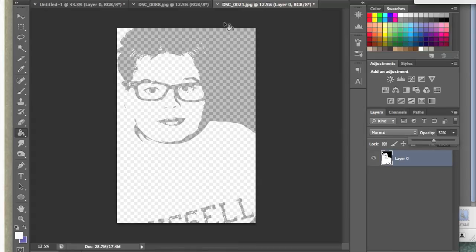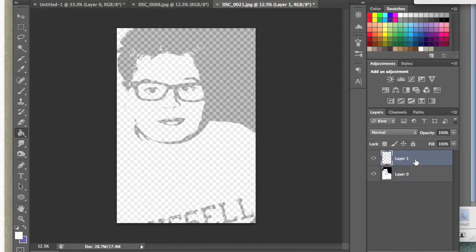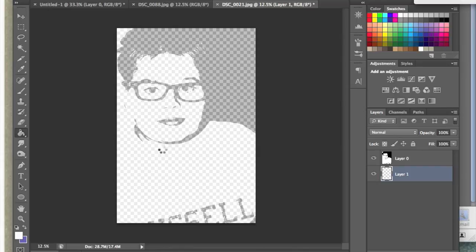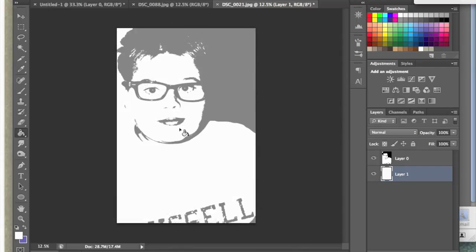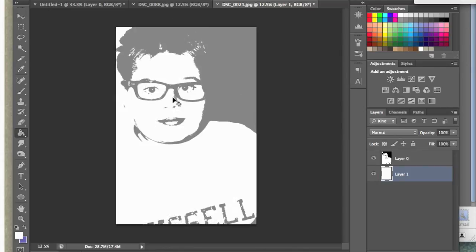Now you're going to see the checker pattern behind it. That's just because it means it's blank, but it will be black and white. I can make another layer and fill it with white just so you can see what it will look like when it prints.